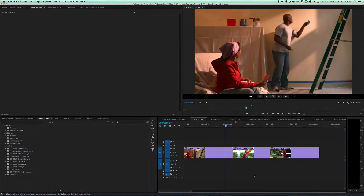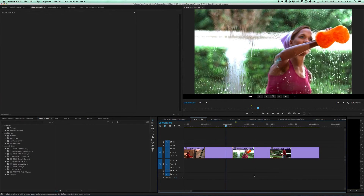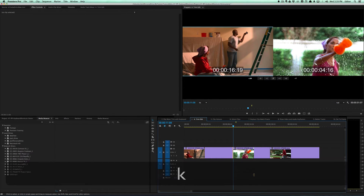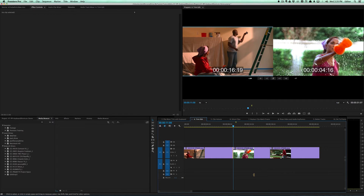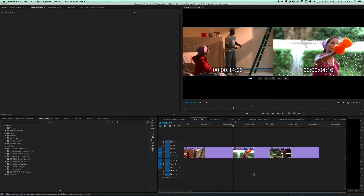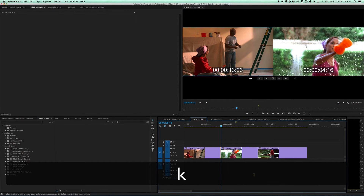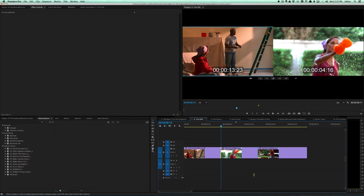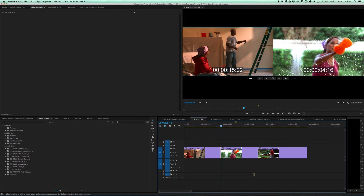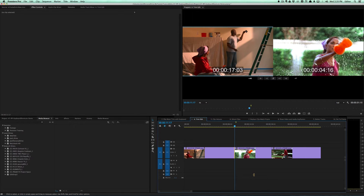You can also use J, K, and L. Hitting J moves backwards, and hitting K stops at the current point. For example, hit J then K when he puts his hands together and it moves the edit point there. Same with L — hit L to move forward and K to lock the edit point when he's about to touch the wall. Hitting K basically locks the edit point in.